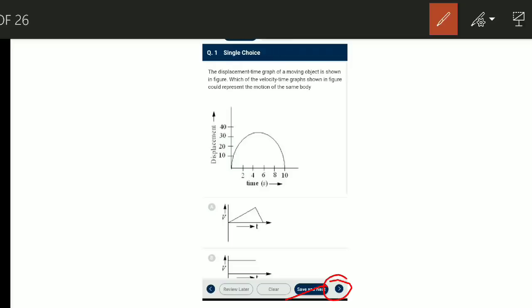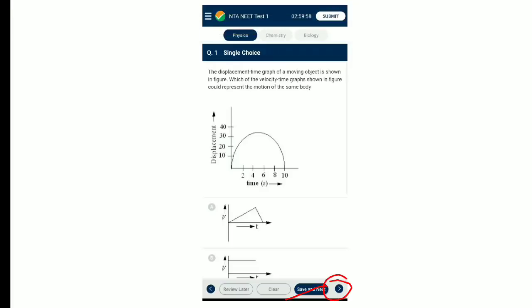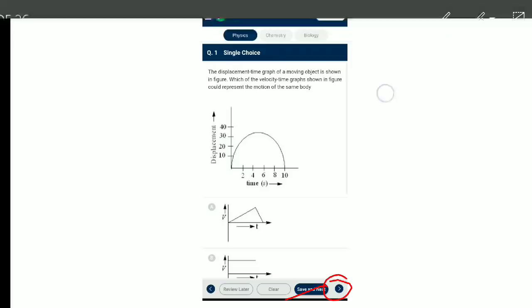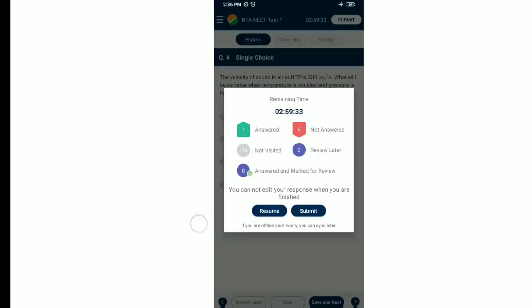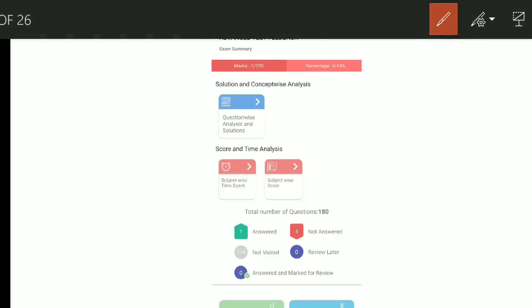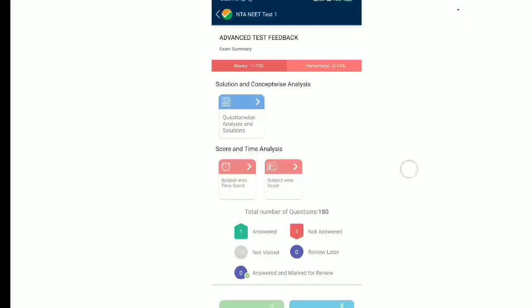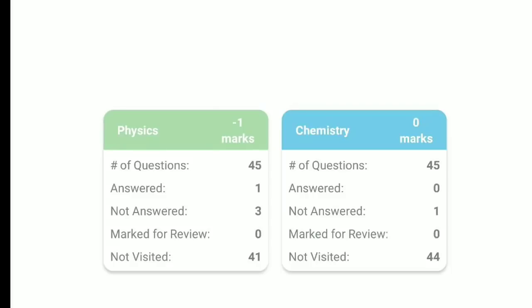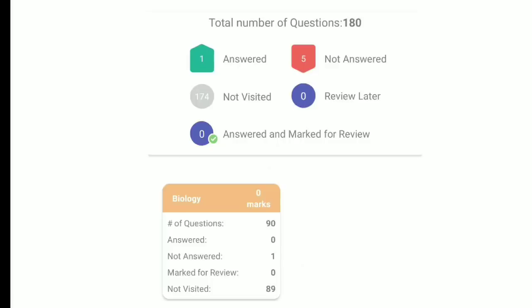After selecting your answers, click Submit. You can see the status of questions — Answered, Not Answered, and Not Visited. You can also see how much time you have remaining per subject and how many questions you have attempted.